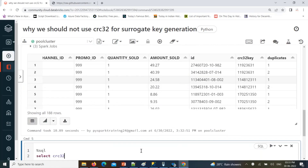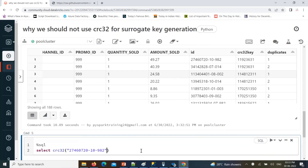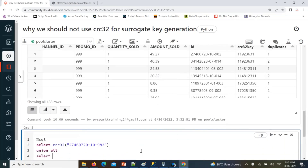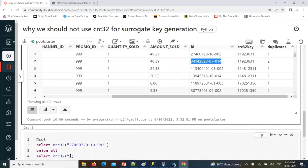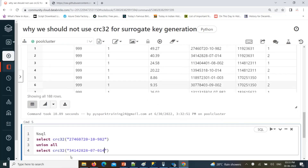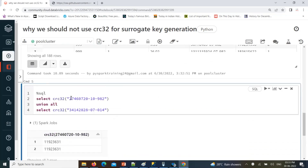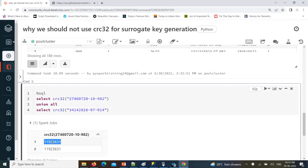Select CRC32 of one value, union all, select CRC32 of another value — the input is different, but it is generating the same key. Even when the values are not nearby at all, CRC32 is generating the same surrogate key.